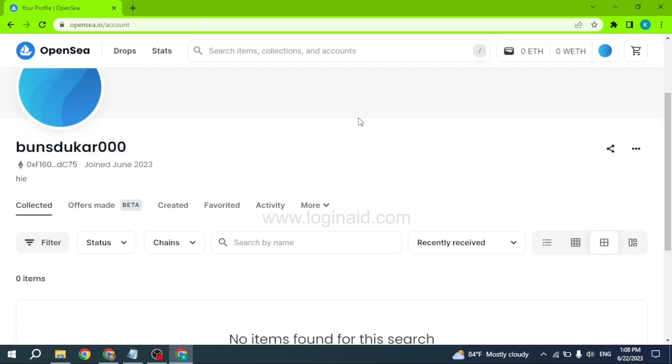I hope now you guys are clear about how to log into an OpenSea account. If you guys find this video helpful, make sure to like, share, and subscribe to our channel. Also comment down below what you guys want to see in upcoming videos. Thank you.